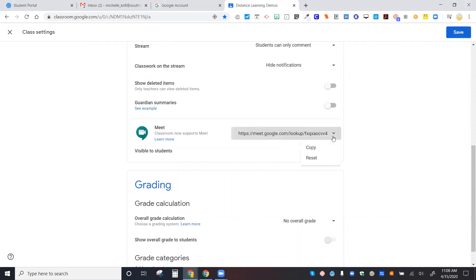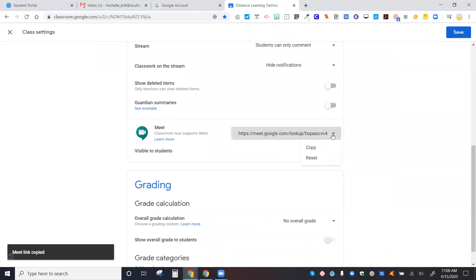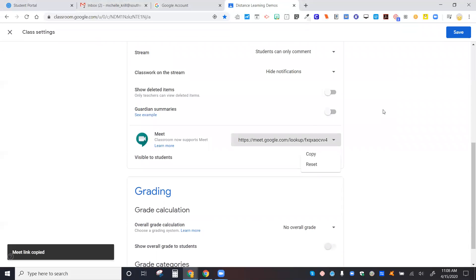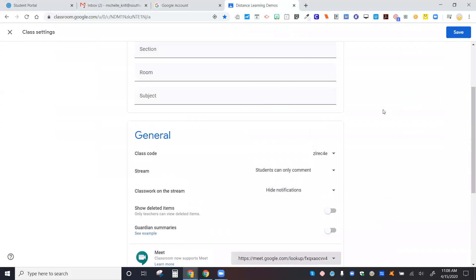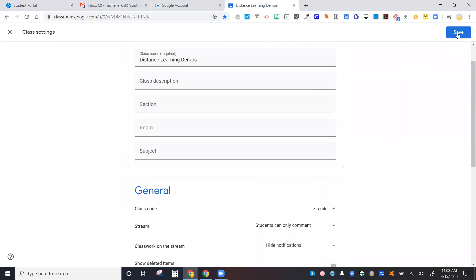You can also copy the link and reset the link by the drop-down. Keep this in mind as you might want to reset the link now and then to not have it be the same every time for students. Go ahead and click save.